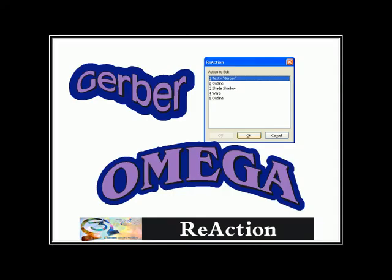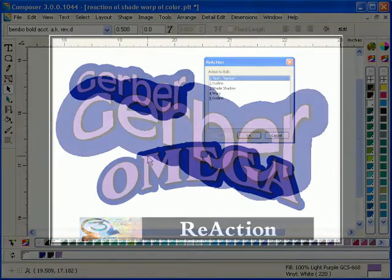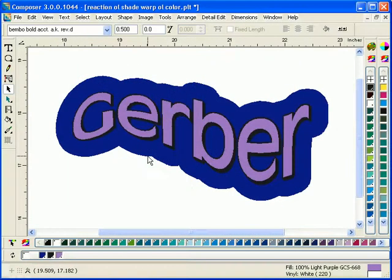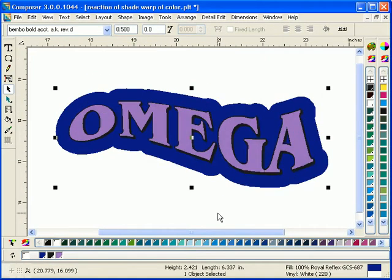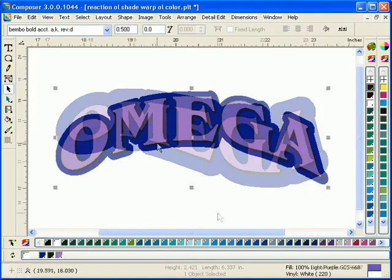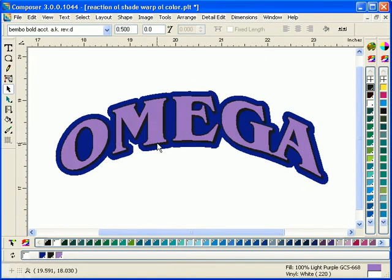Introducing Omega Reaction. Omega Reaction automatically applies outline shadows, colors, and other special effects, making every double click a time saver.